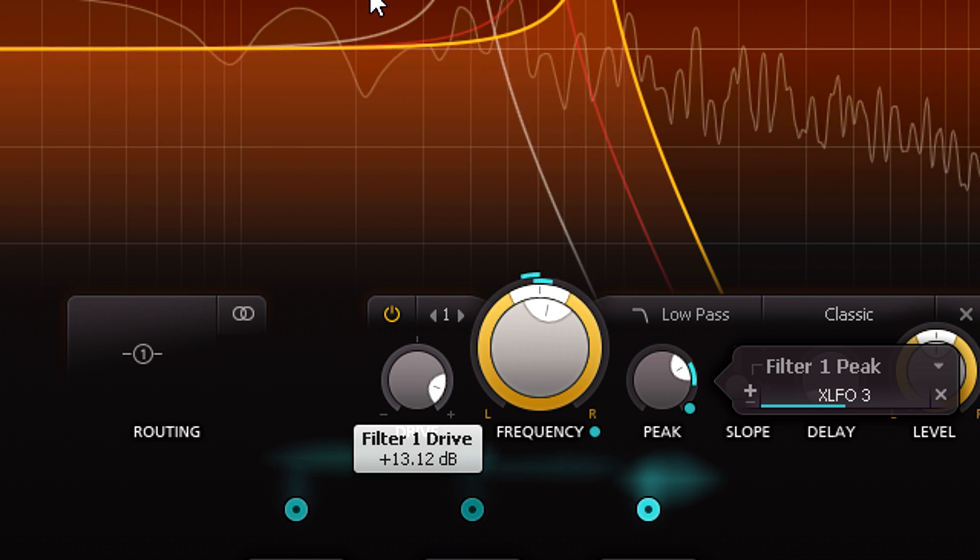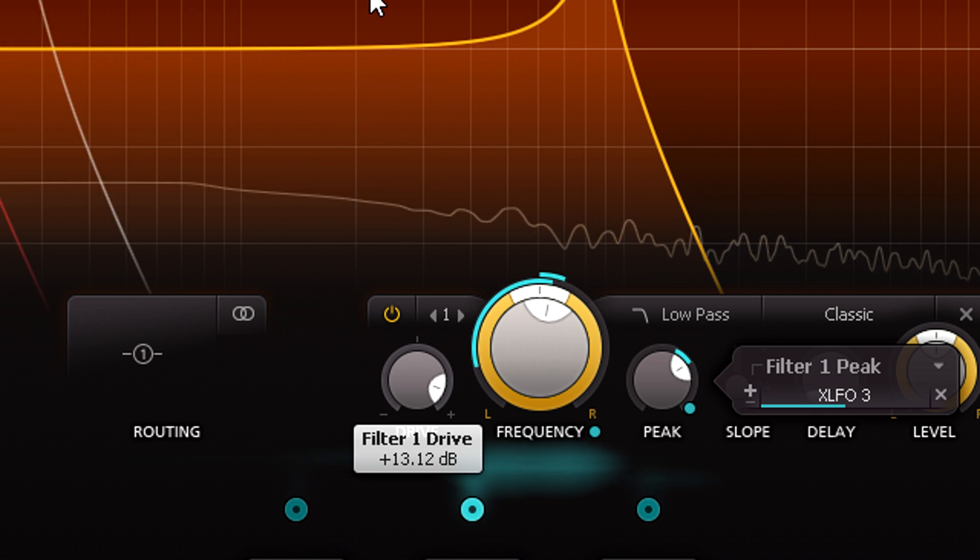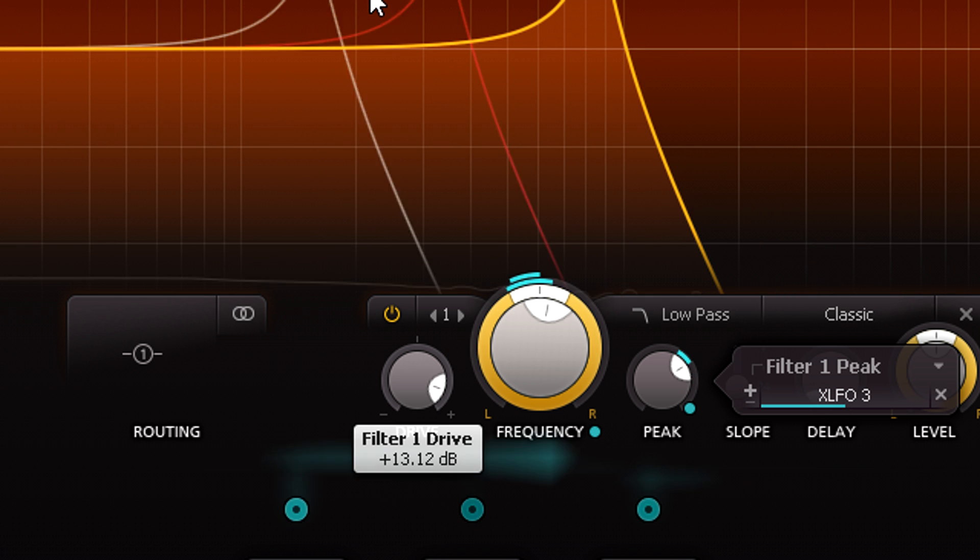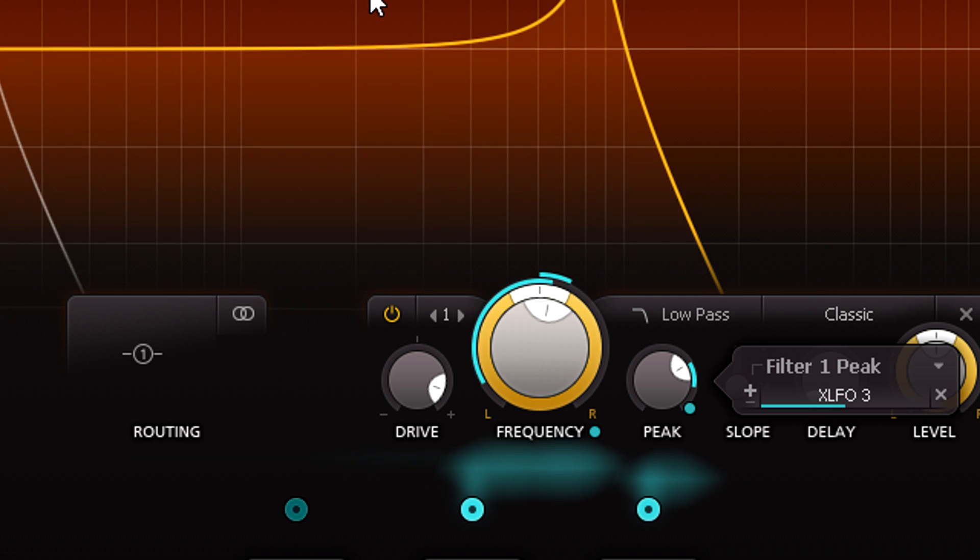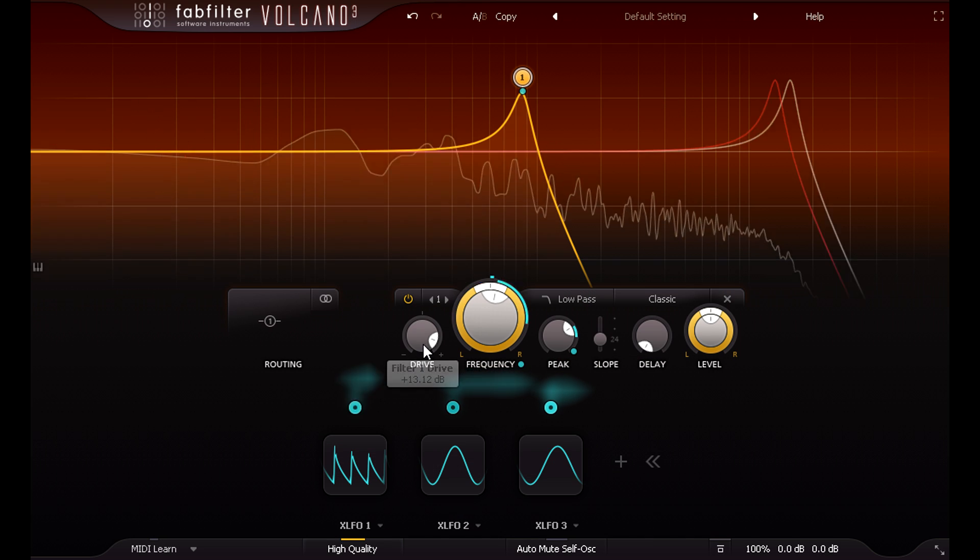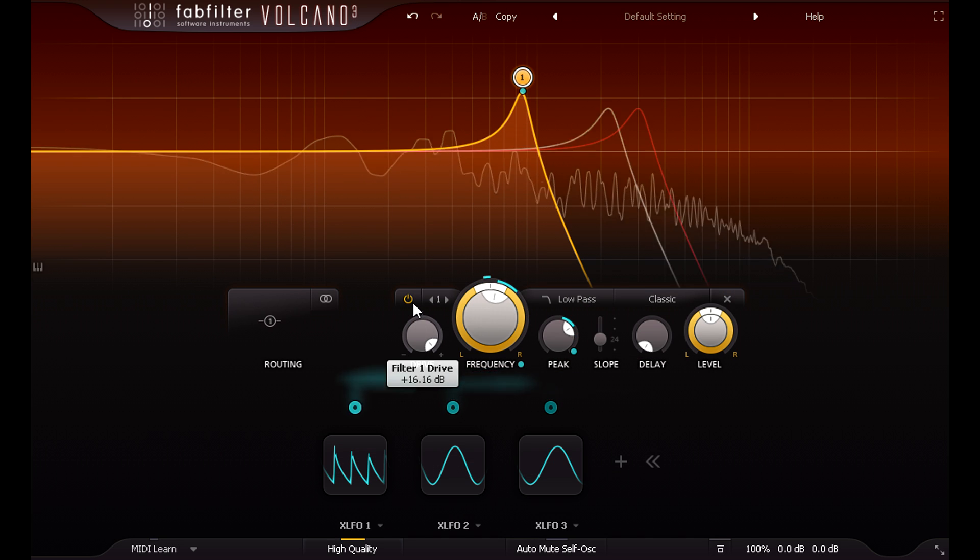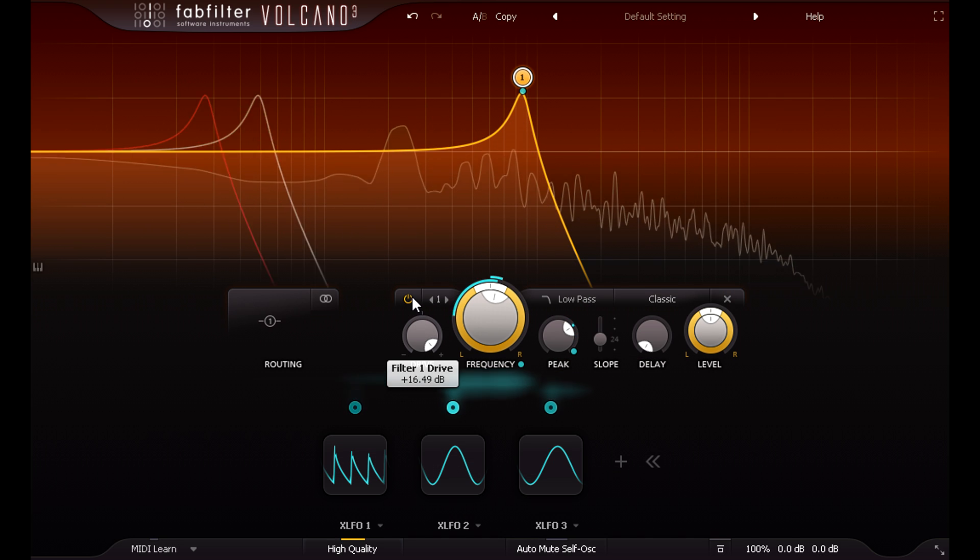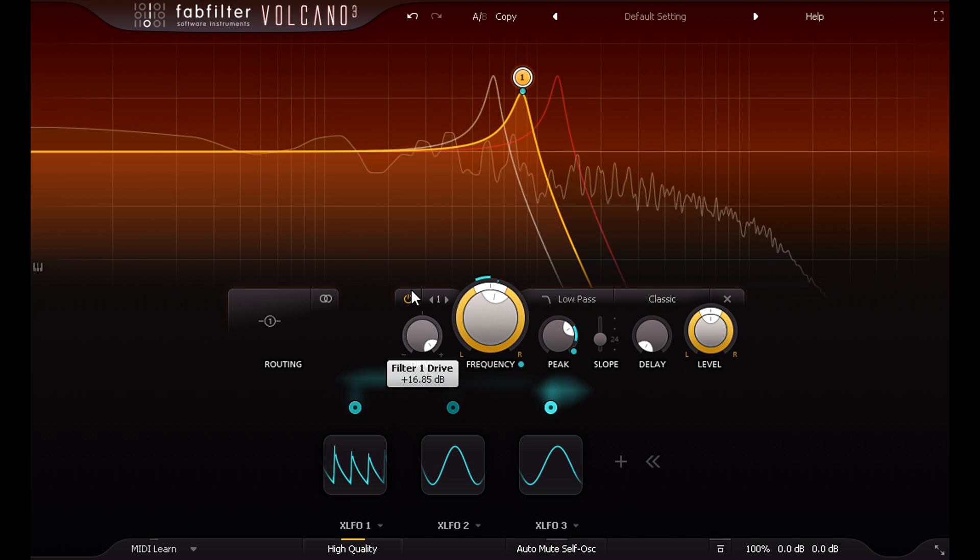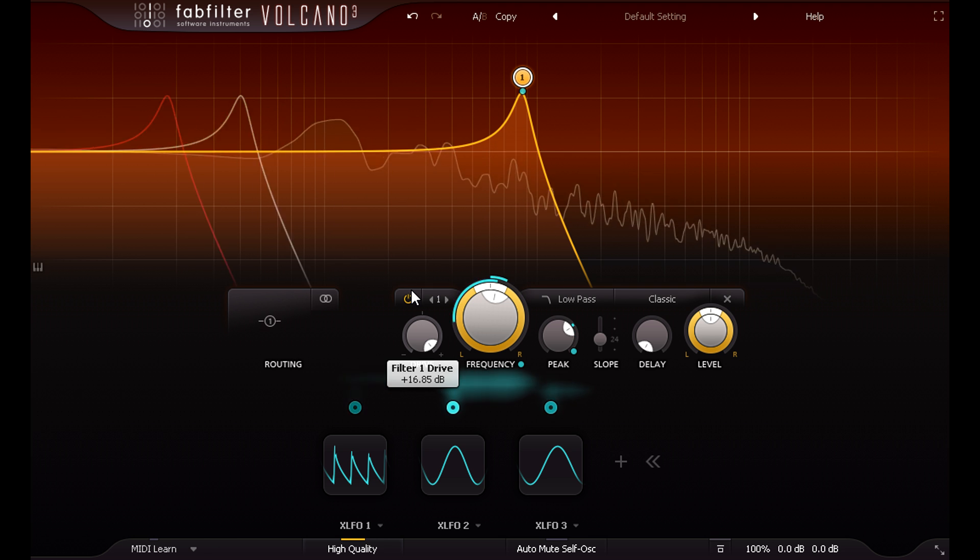This is the biggest change that's happened under the hood. The non-linear behaviour of these filters has been dramatically improved, and pushing them hard now gives deliciously interesting results.